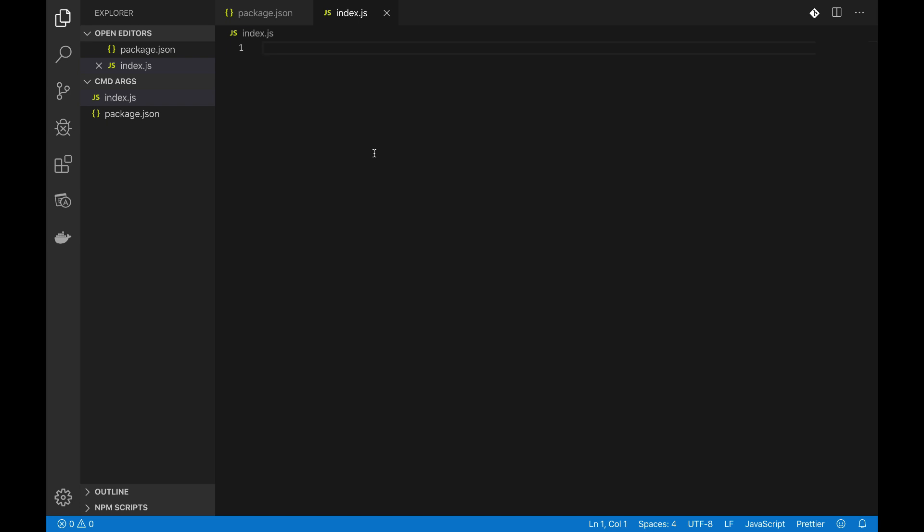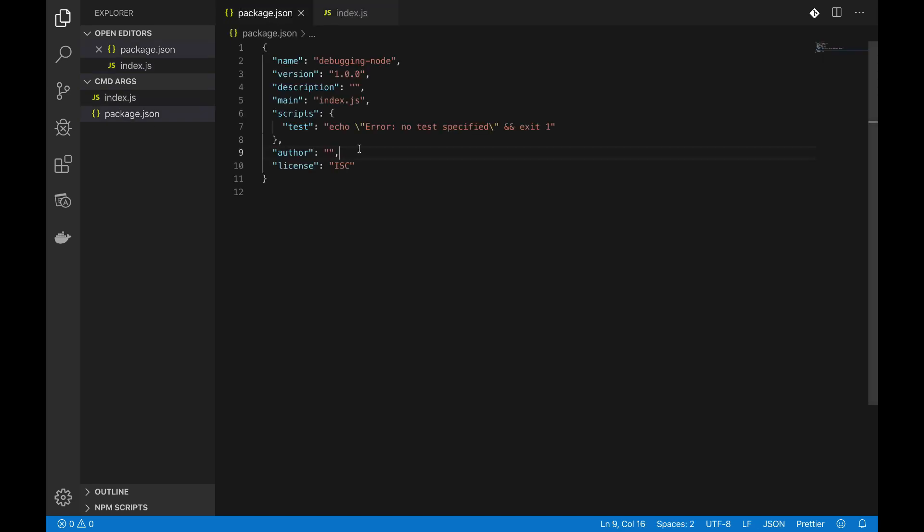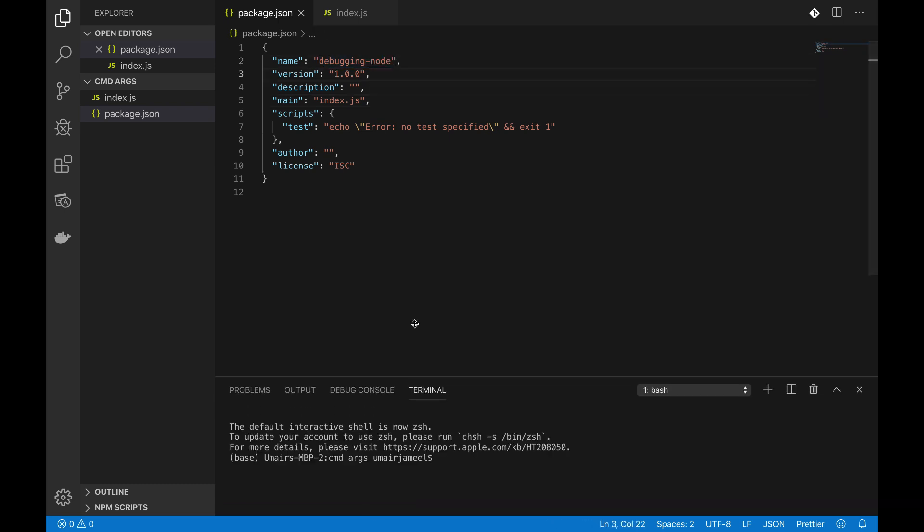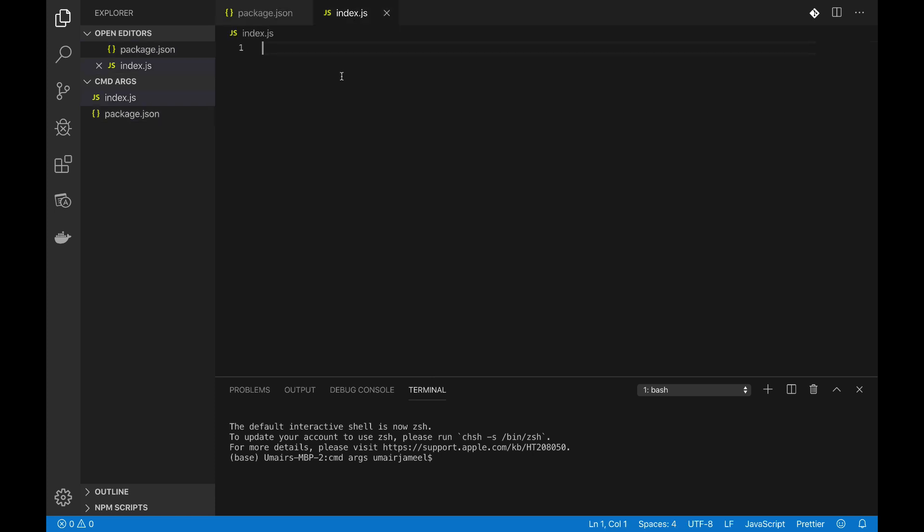Without actually having any user interface or form on the browser or front-end, let's see how we can do it. I have opened up an empty project, it just contains this index.js file which contains nothing and I have this package.json file. I created this project in my last video which is debugging node, that's why its name is debugging node. You can name it anything like command line args.